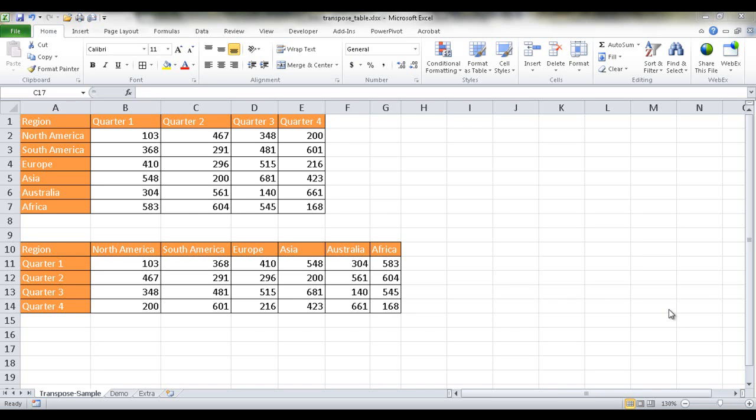Hi, in this session I'm going to show you how to transpose a table. And what I mean by transposing a table is, for example...